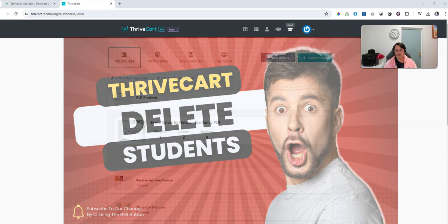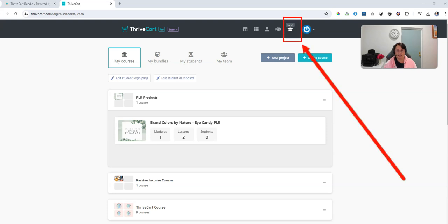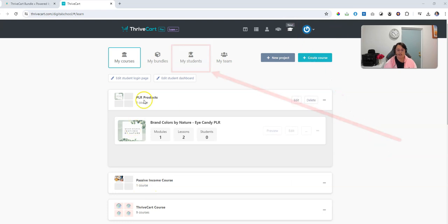The first thing you'll need to do is log into your Thrivecart account and once you have logged in, you need to navigate over to the learn section. So this is where I am right now. This is learn and you need to go to my students.